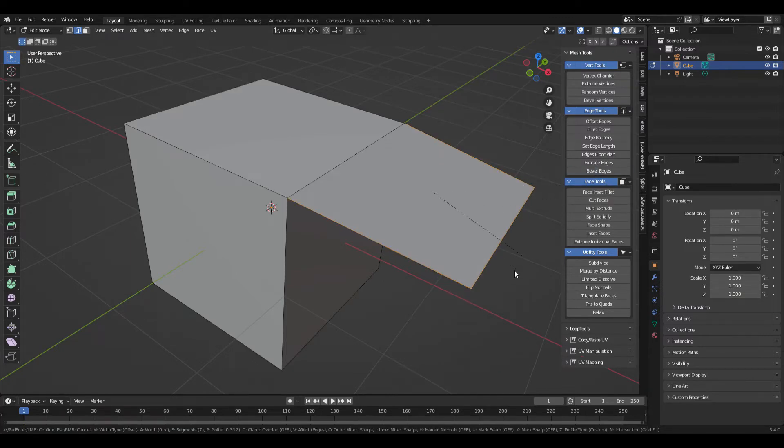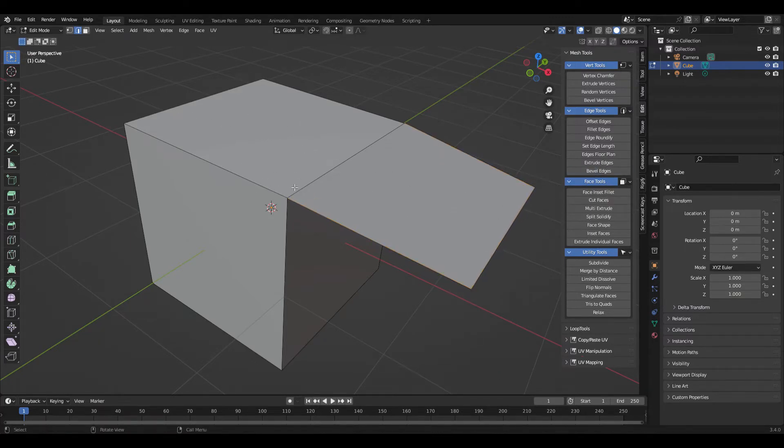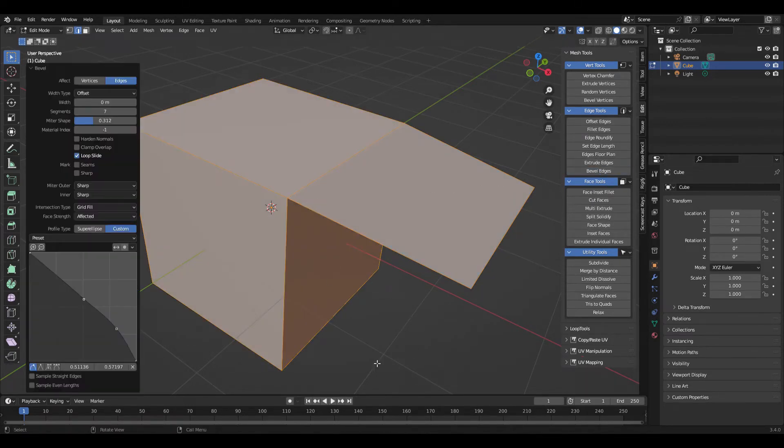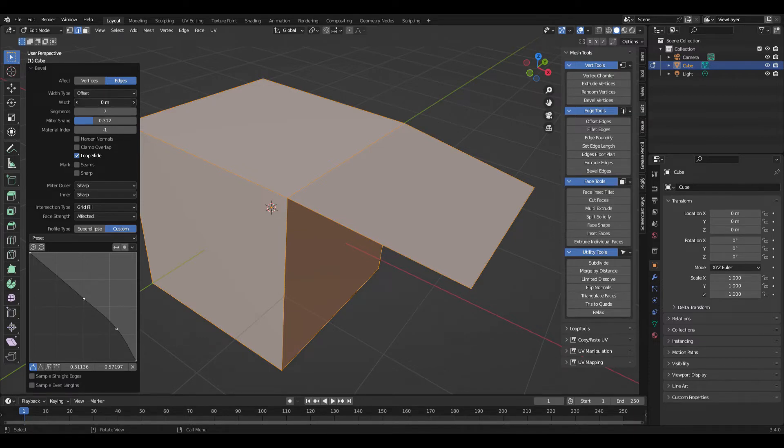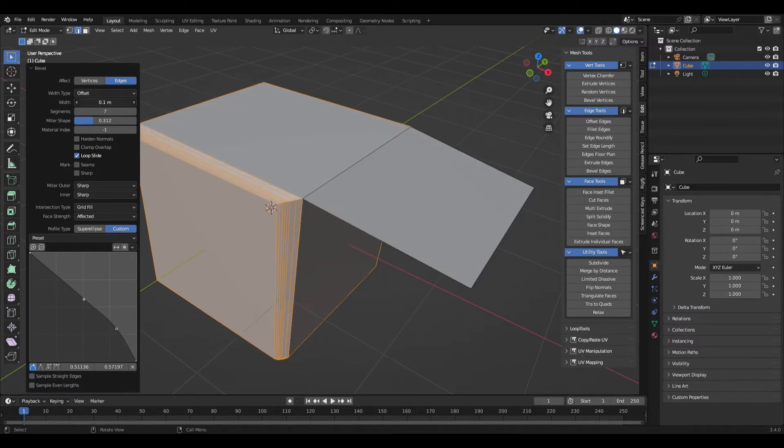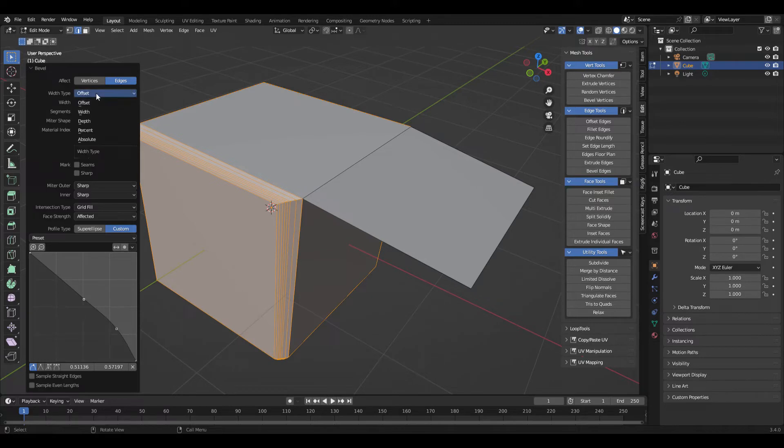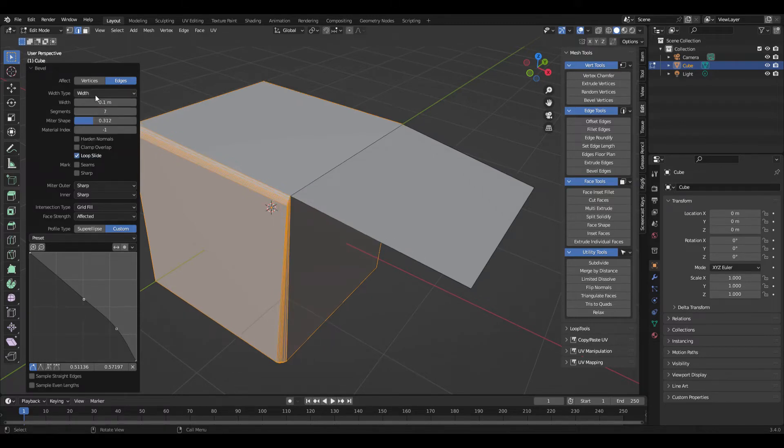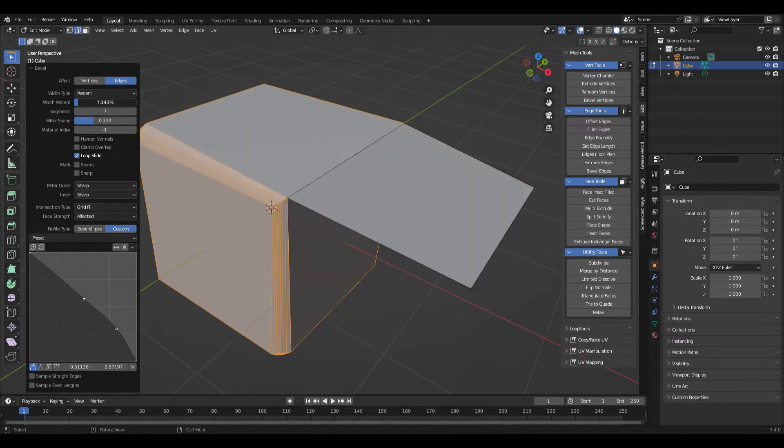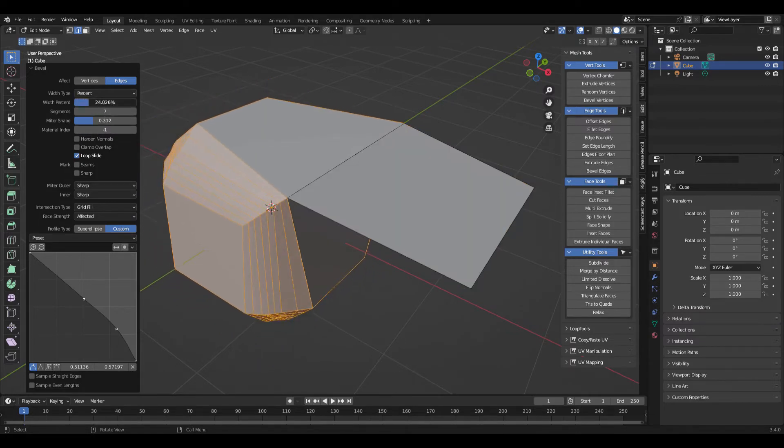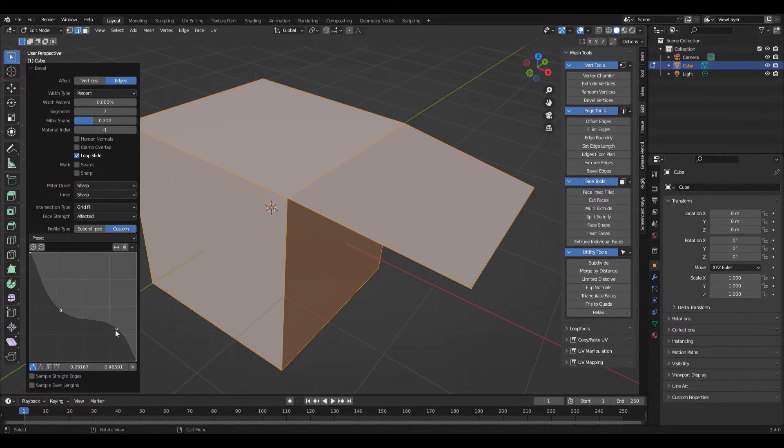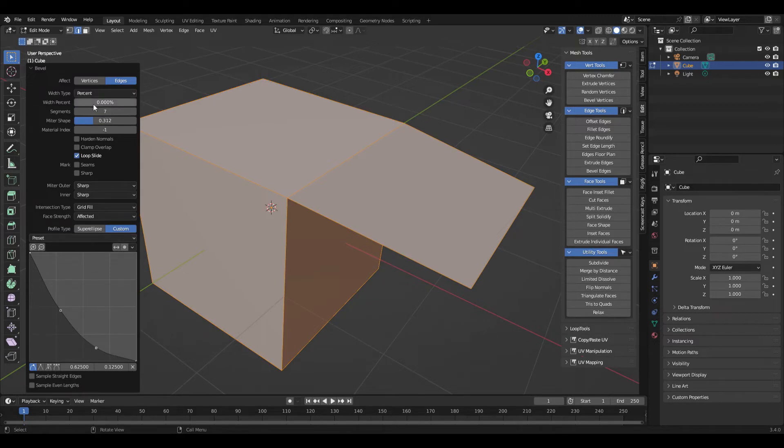The bevel edges does sort of what you'd expect. It's a little different from the one you can get in edit mode with Control V. Here you can also put in a custom curve for the bevel. Number of segments you can change. There's similar options to the other, but you can get some interesting shapes this way.